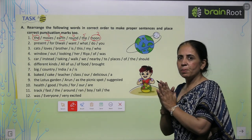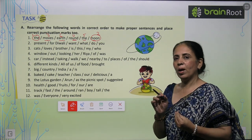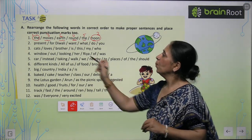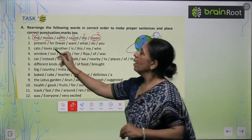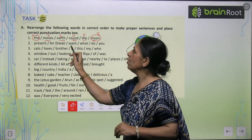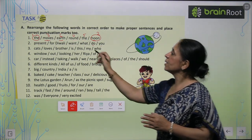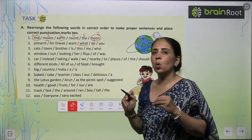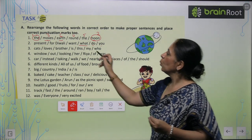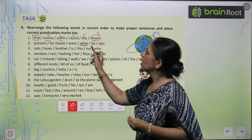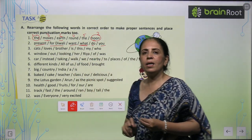The moon moves round the earth. Now the next sentence: 'Present for Diwali, want, what, do, you.' You see it starts with 'what,' which means it is a question form. So we write it as: What present do you want for Diwali?